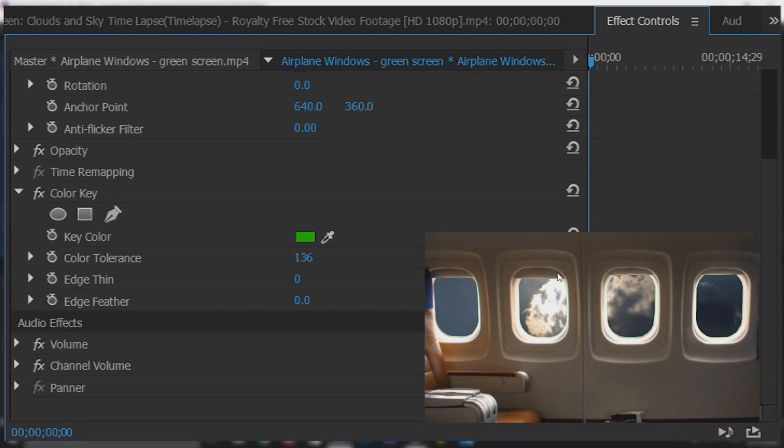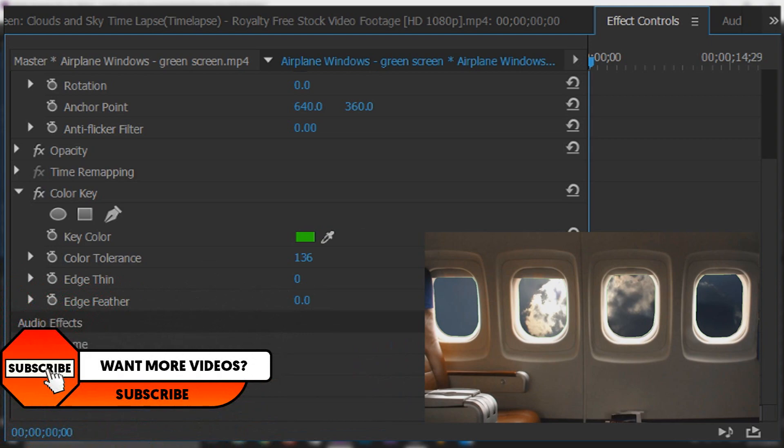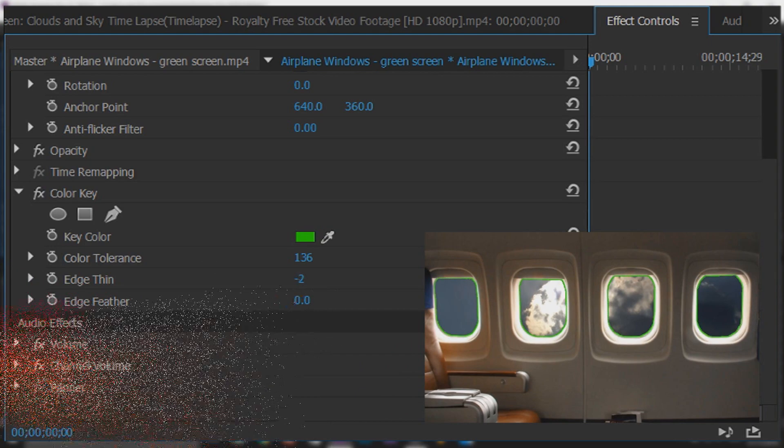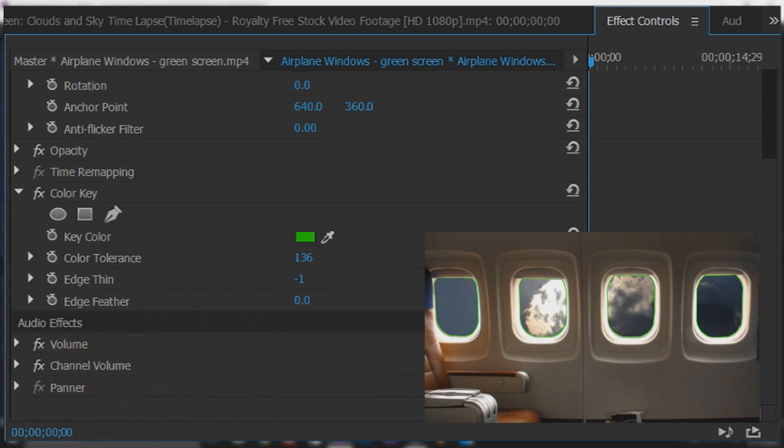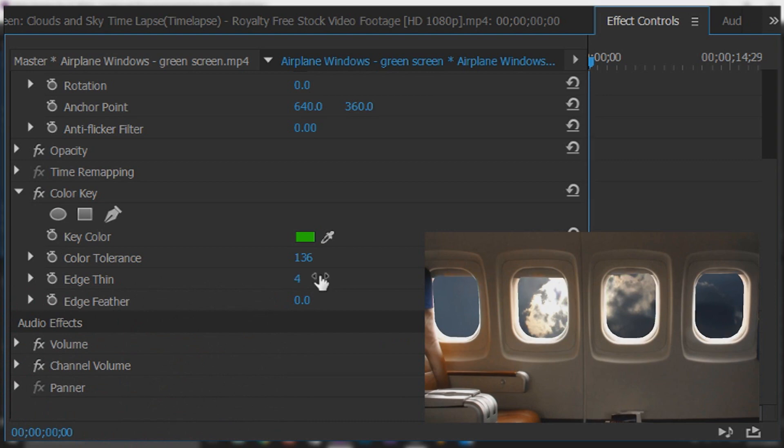You can see there is some green on these windows and we're going to fix it with edge thin. We're just going to bring this up and this only goes up to five because it's such a strong effect. As you can see I'm going to go just about there and the edges look pretty rough now.